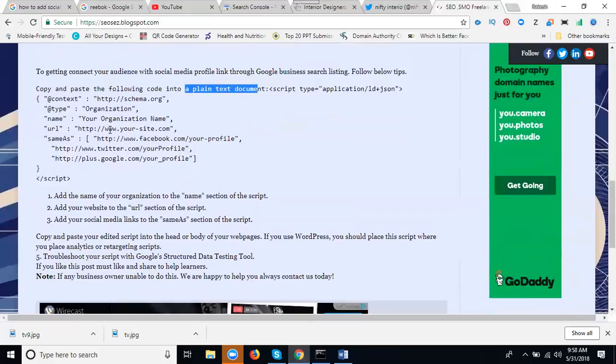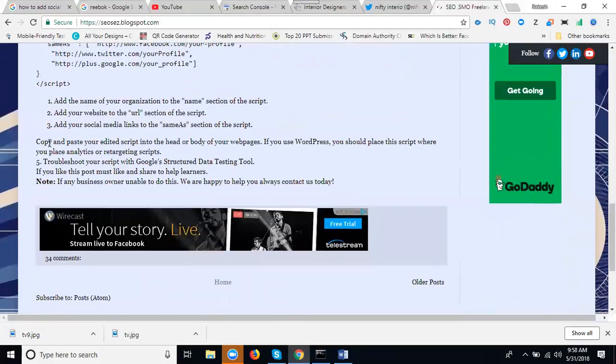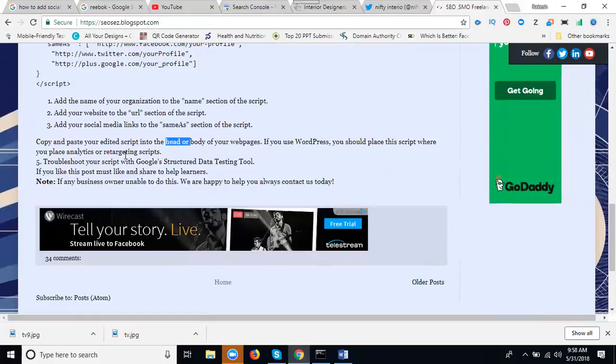Your organization, website URL, all in your plain text document. After that, copy and paste the script into the head or body of the web page. If it's WordPress, place it where your page analytics or header tracking script goes. It will be in the header parts. Now test your script with the Google structured data testing tool here.